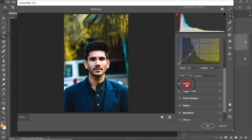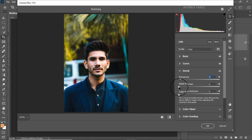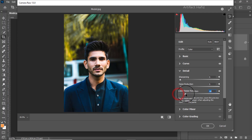From the details part we can increase the sharpening a bit, increase the noise reduction around 5, and color noise reduction will be around 20.